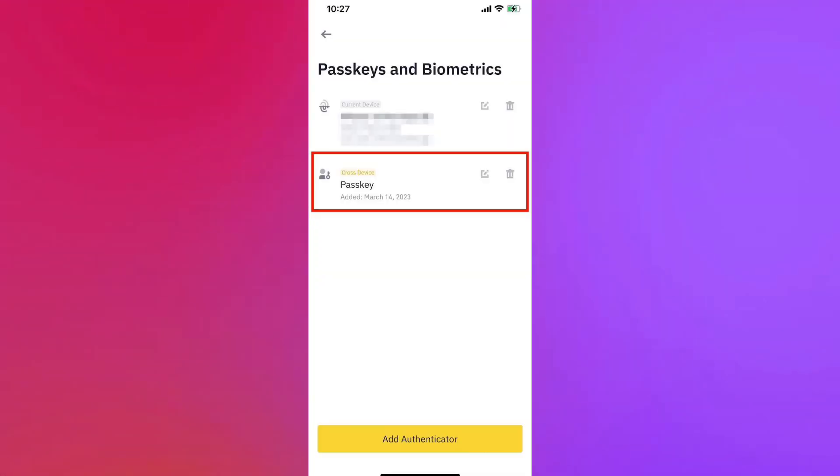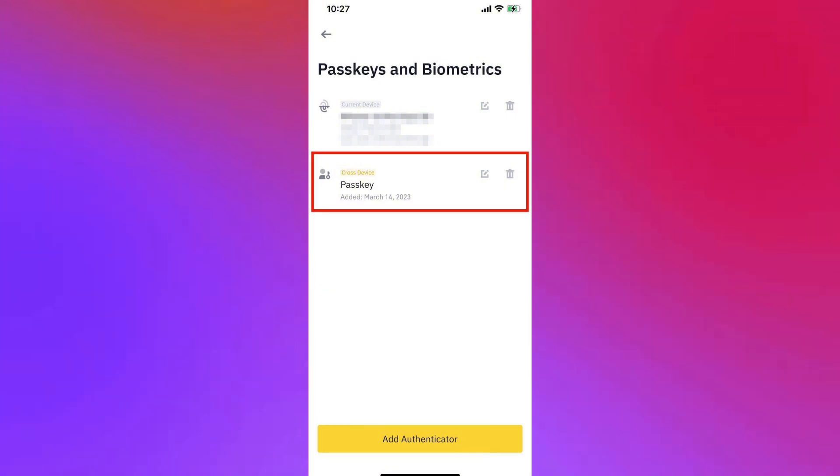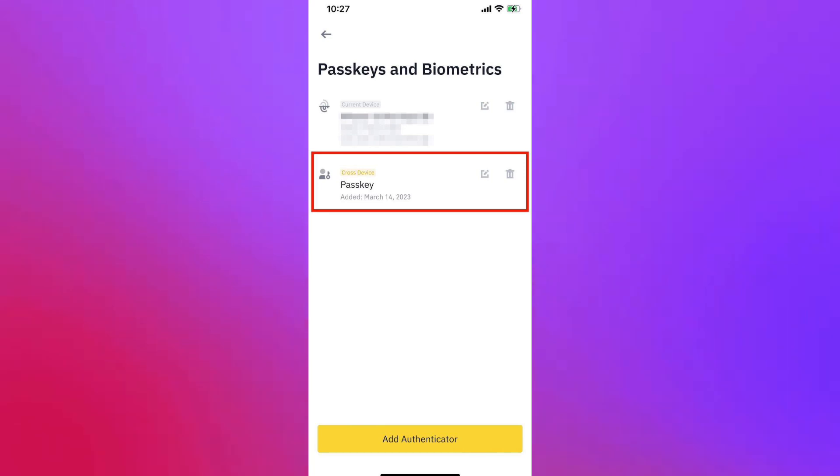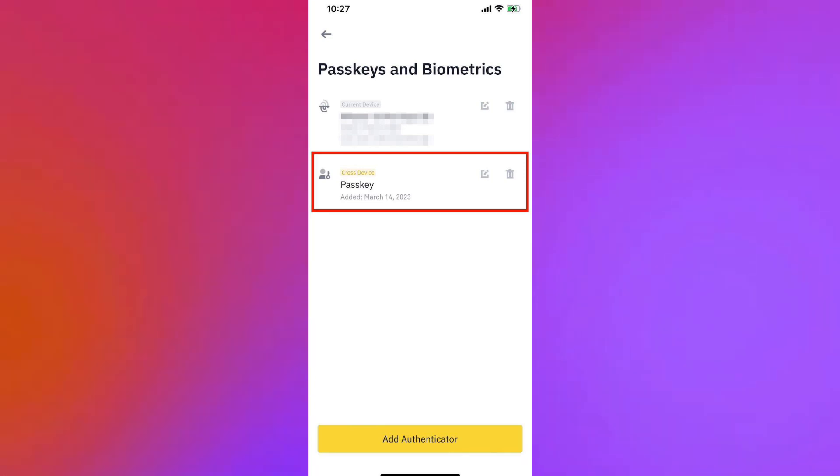Once you have completed all these steps, you have successfully changed your passkey and password and recovered your account in Binance. Those are the steps you need to follow to reset your passkey in Binance. Thank you for watching this video and see you again next time.